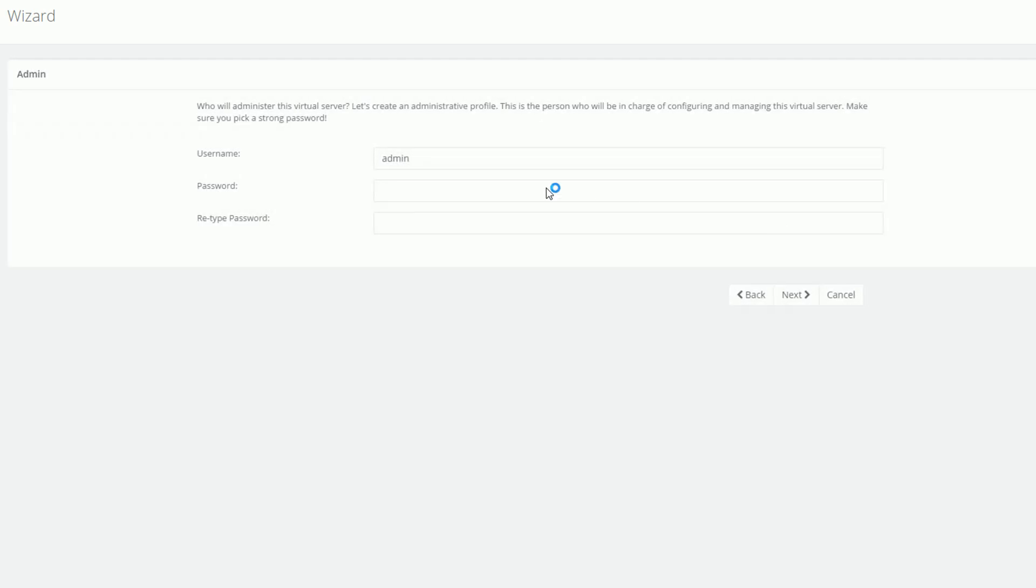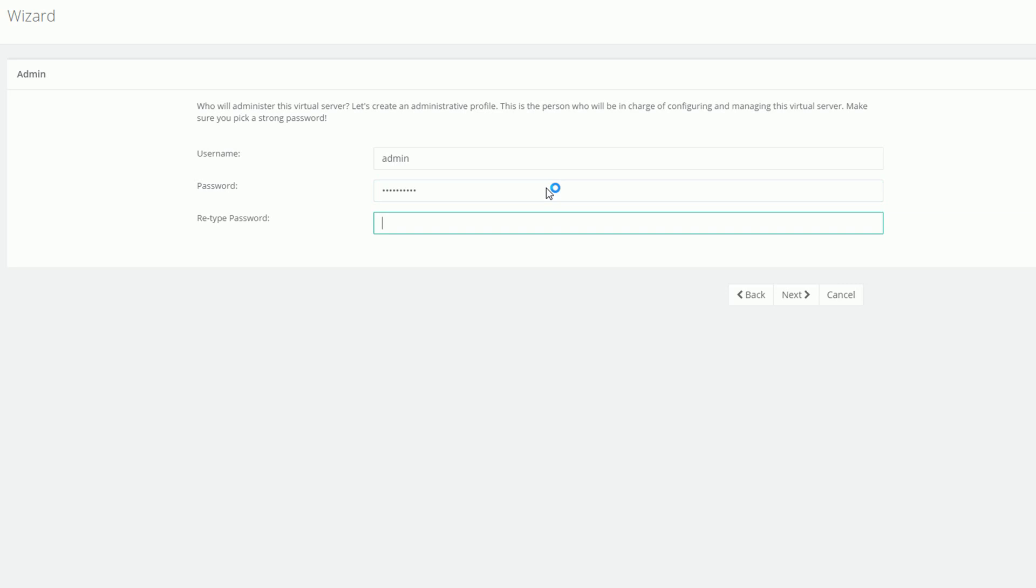Now it's time to create an administrative profile that will be allowed to manage this specific virtual server.